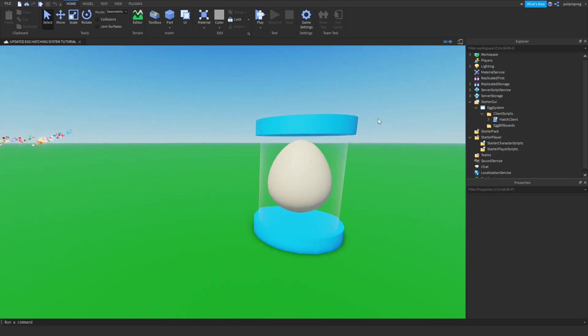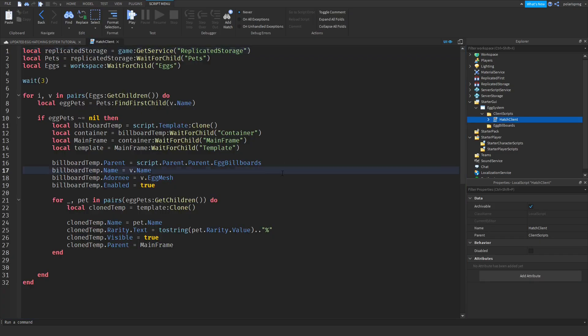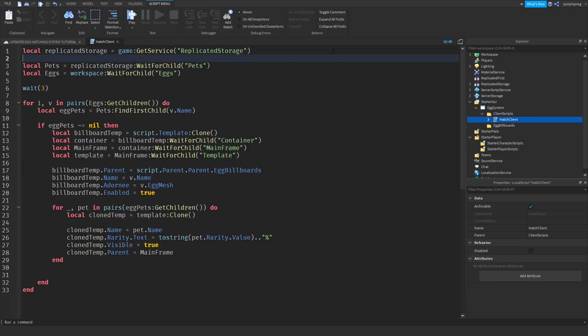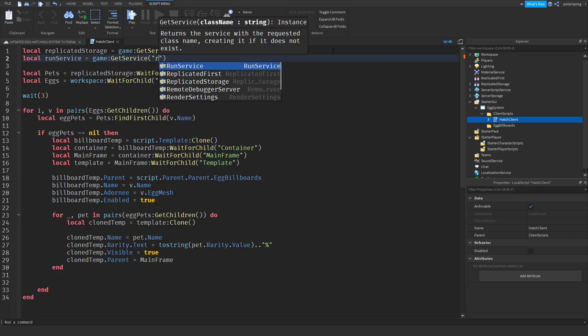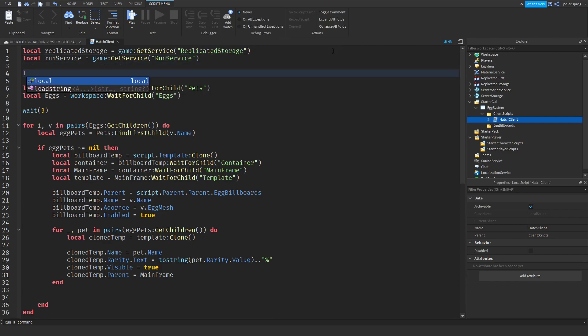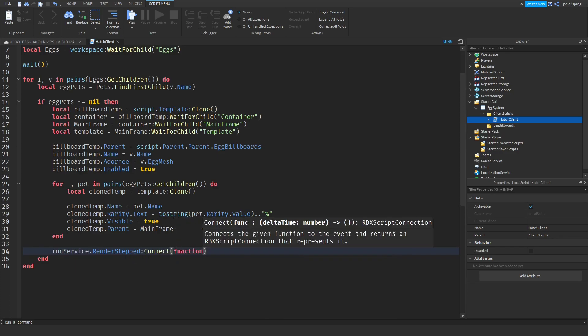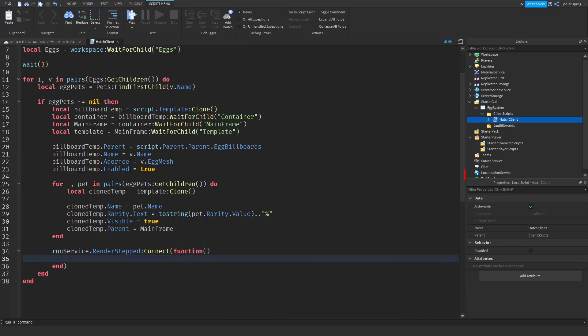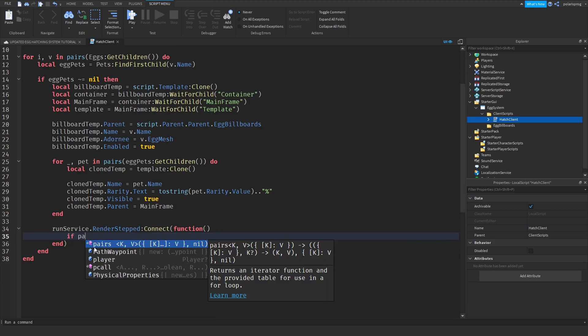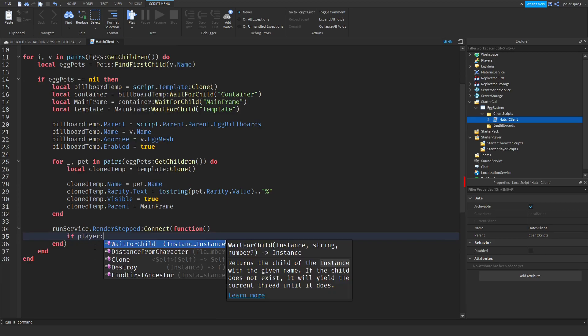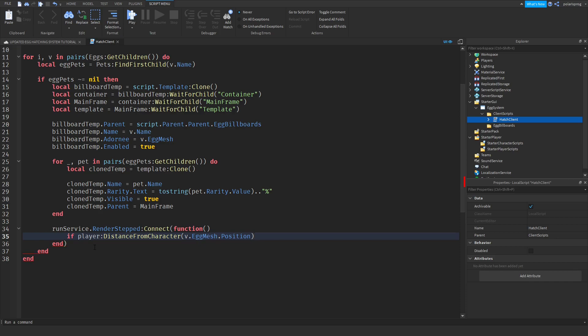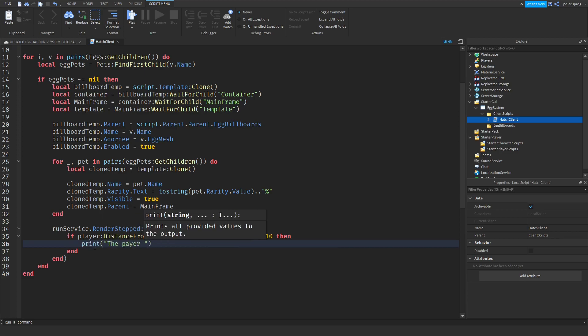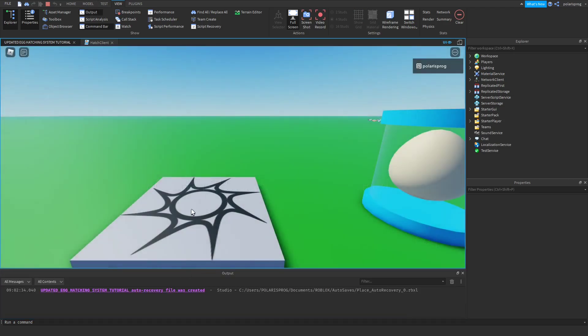What I'm going to be starting with is making it so that whenever you get near to an egg, the billboard GUI will appear. To do that, we're going to enter our Hatch Client script and create a variable. This variable will be for run service: local run service is equal to game get service run service. After that, we're going to get the player: local player is equal to game players local player. Now we will type in run service render stepped connect function.